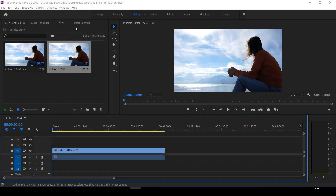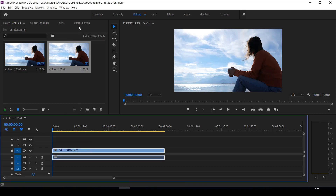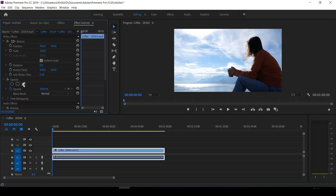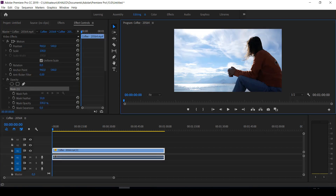Hi, in this tutorial I will show you how to fix a masking problem in Adobe Premiere Pro 2019. Click the Pan tool and try to mask. It's masking but you can't see the blue edge of the mask, so how to make this visible?